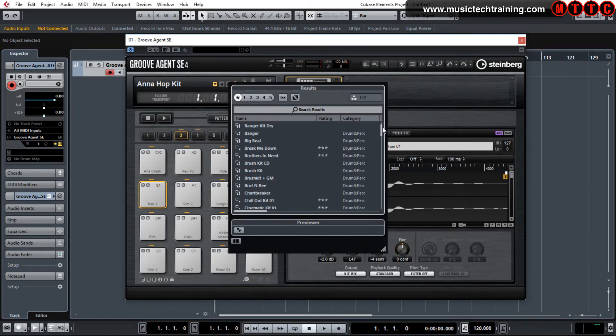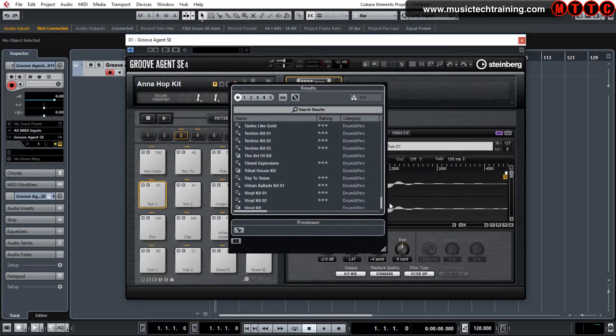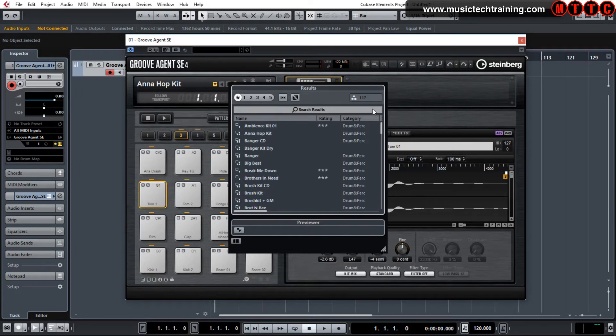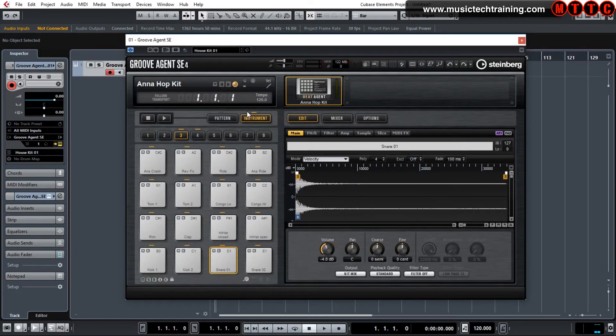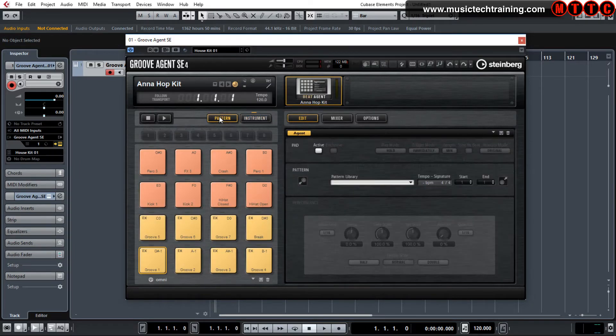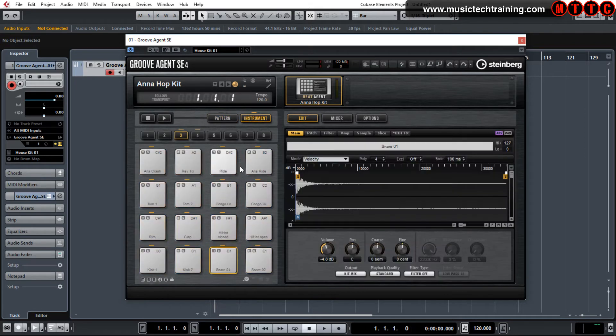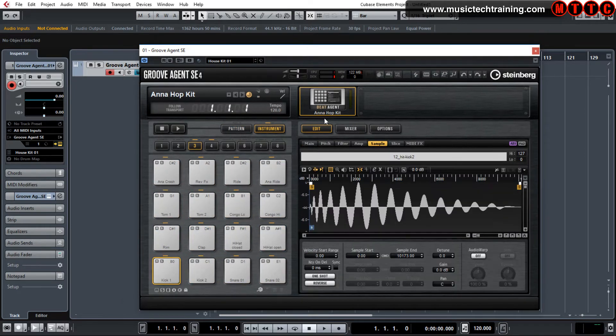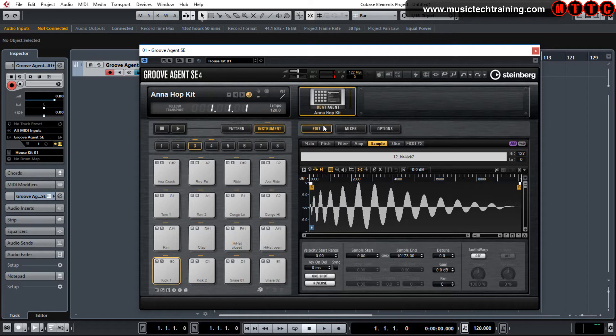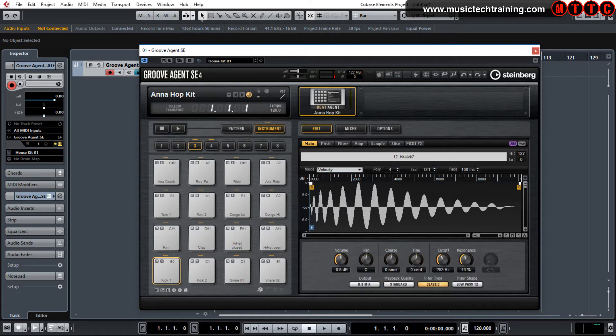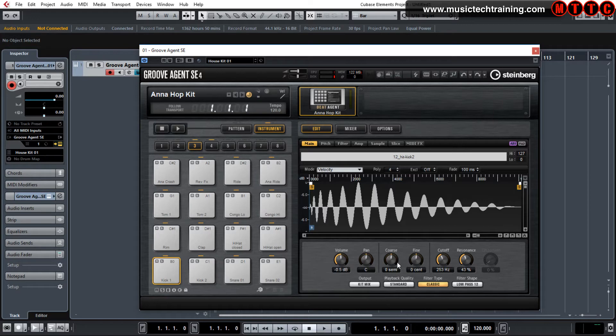Now this is the range of kits that you have at your disposal. We're currently in instrument mode, there's pattern mode as well, which we'll tackle in a second. Over here, you've got a range of options that you can choose from. So you've got your main window where you can adjust volume, pan, tuning as well.